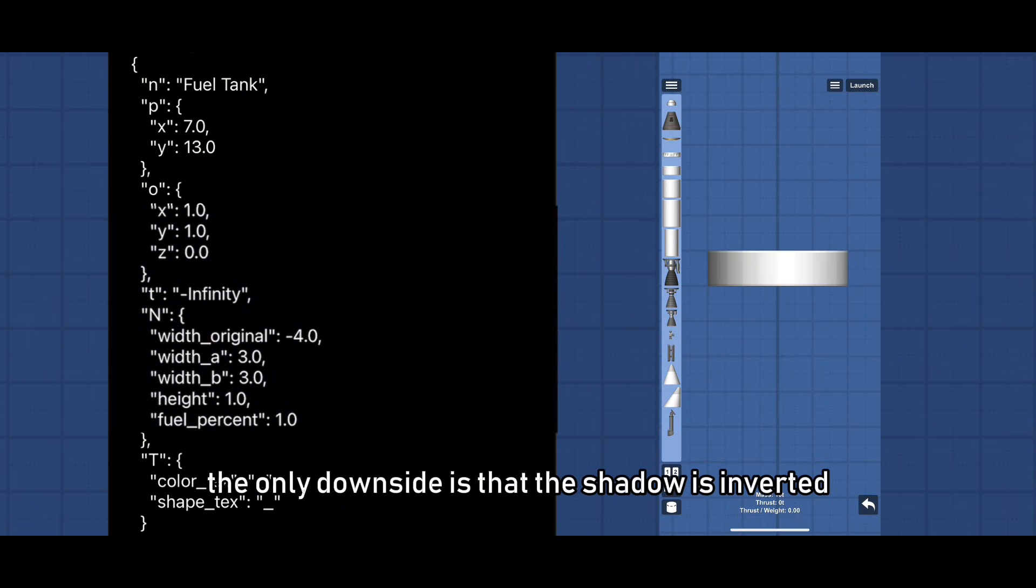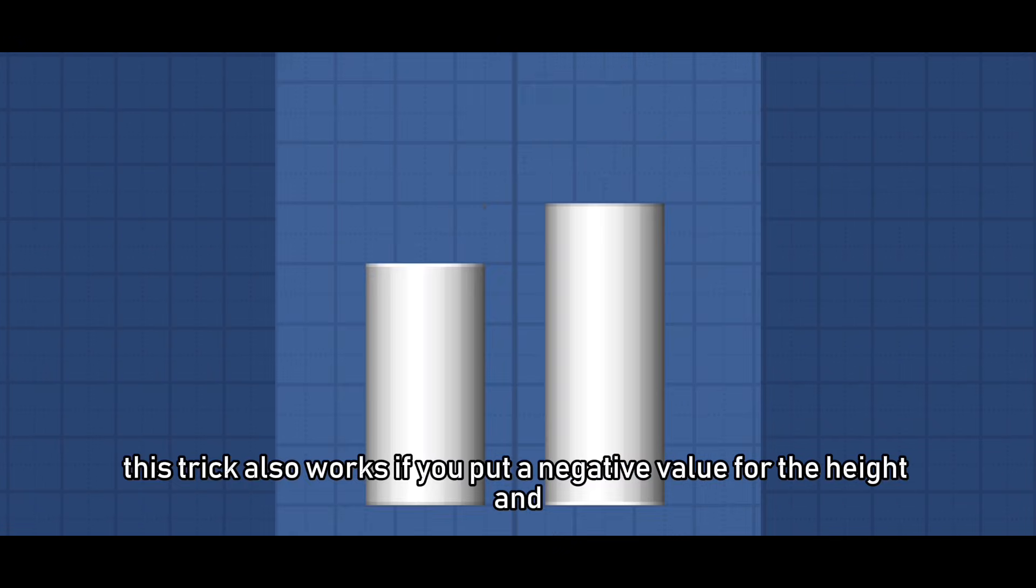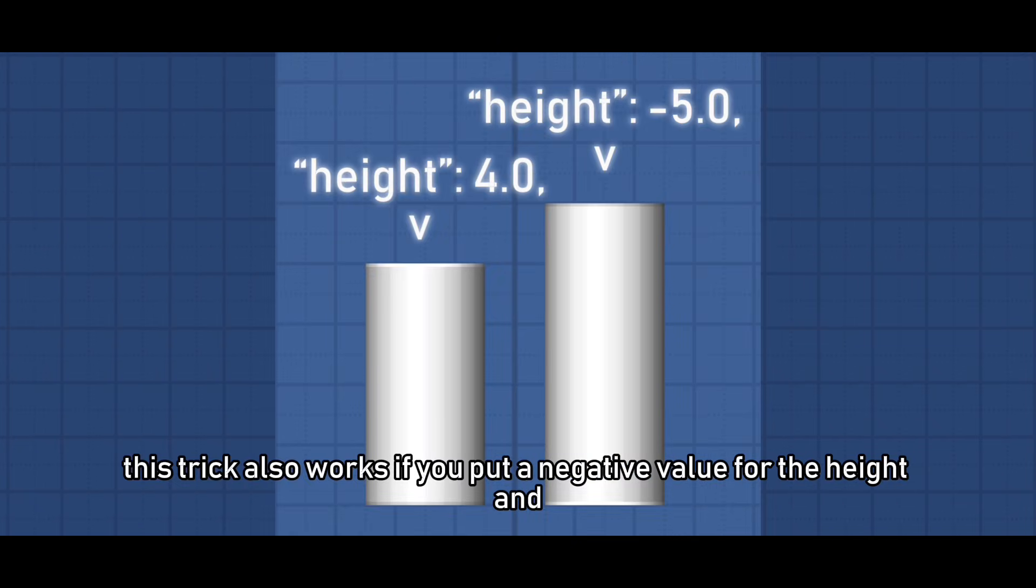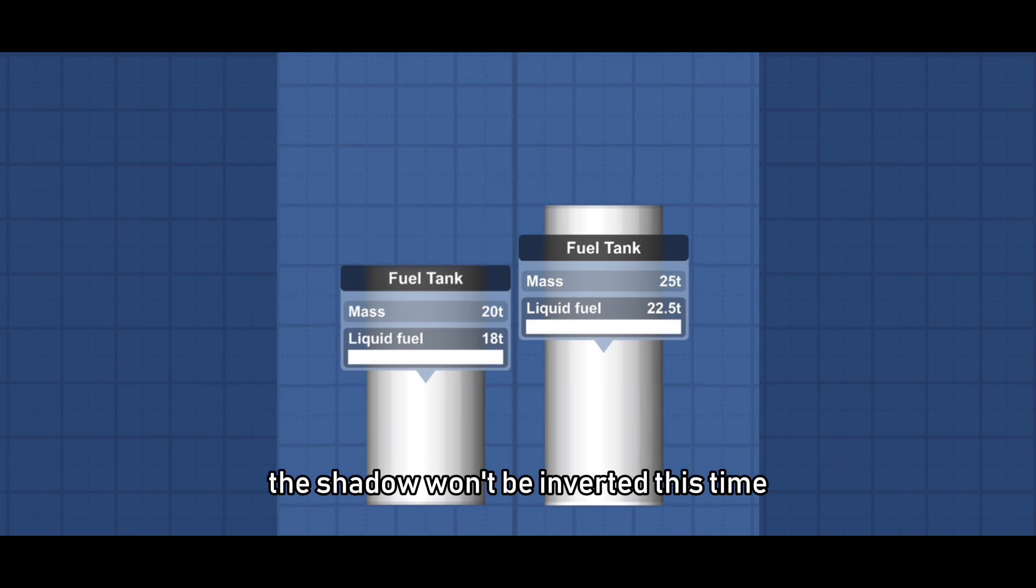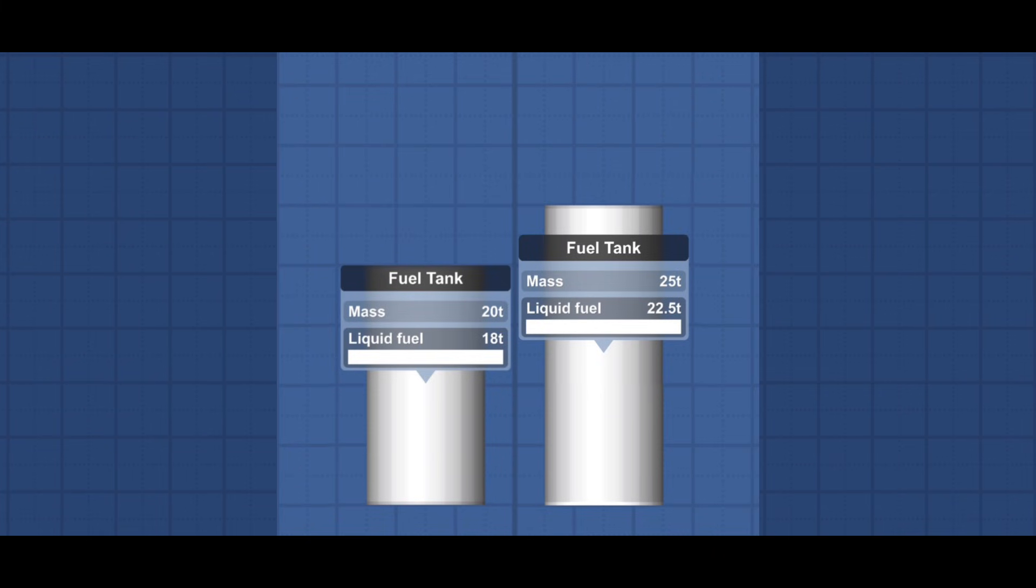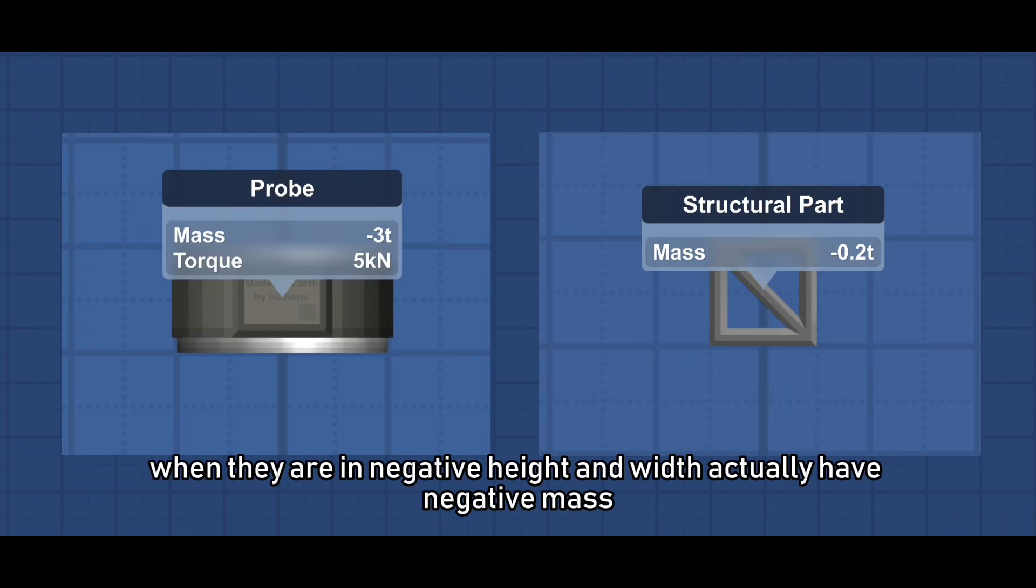The only downside is that the shadow is inverted. This trick also works if you put a negative value for the height and the shadow won't be inverted this time. Though some parts when they are in negative height and width actually have negative mass.